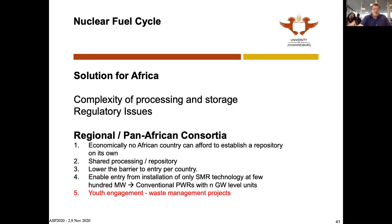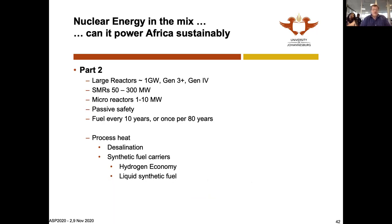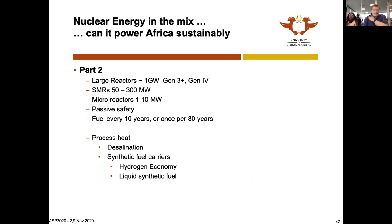This was my last slide from last time, where we are really looking for a solution for Africa and where Africa needs to think pan-African and regional. Now we come to Part Two, focused on nuclear energy. We always say nuclear energy in the mix, meaning there's a mix of energy.